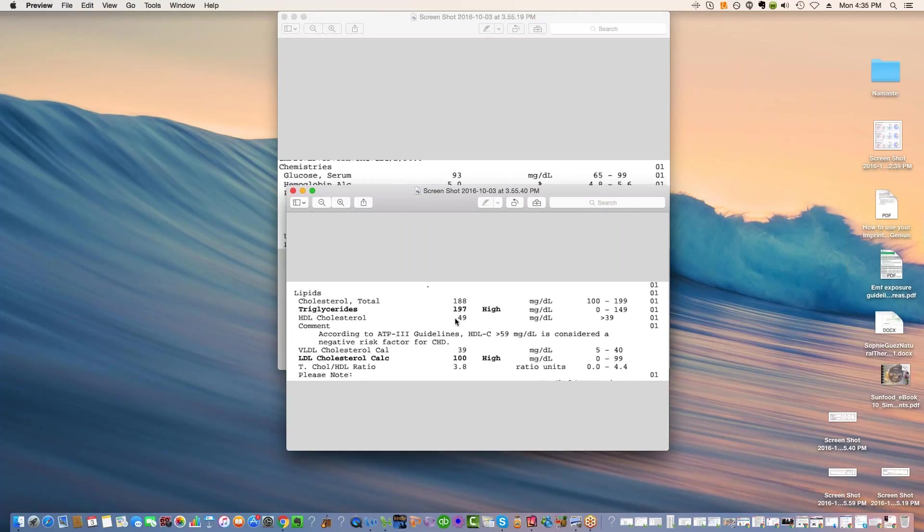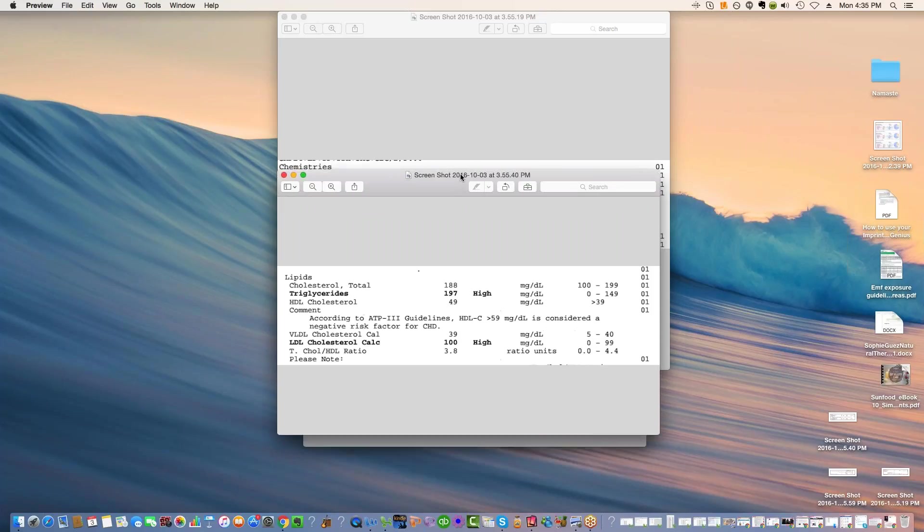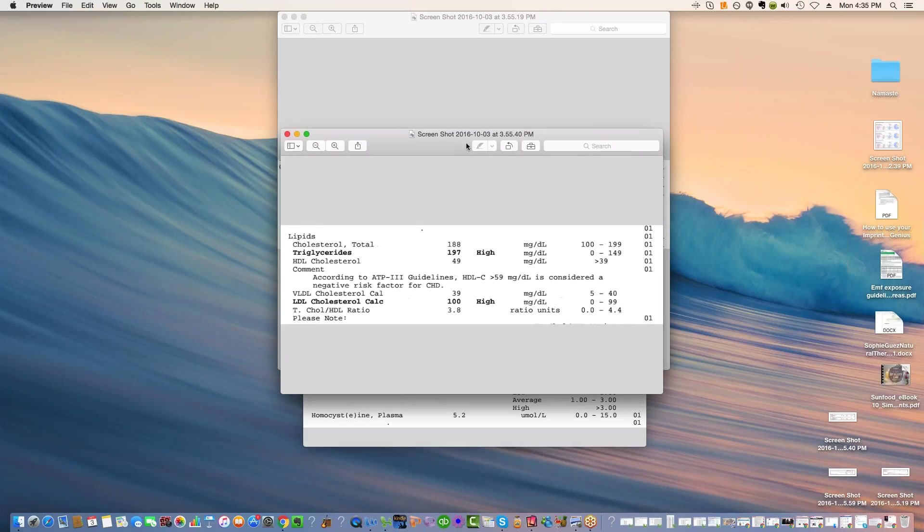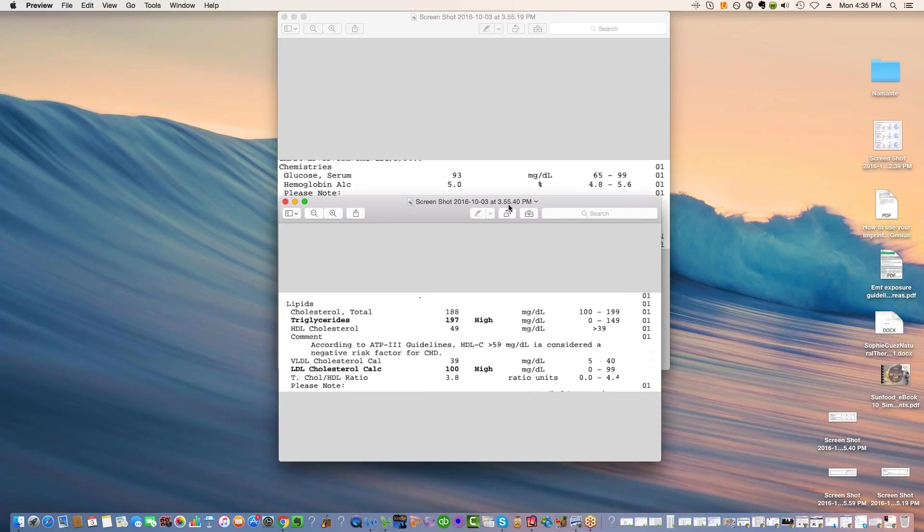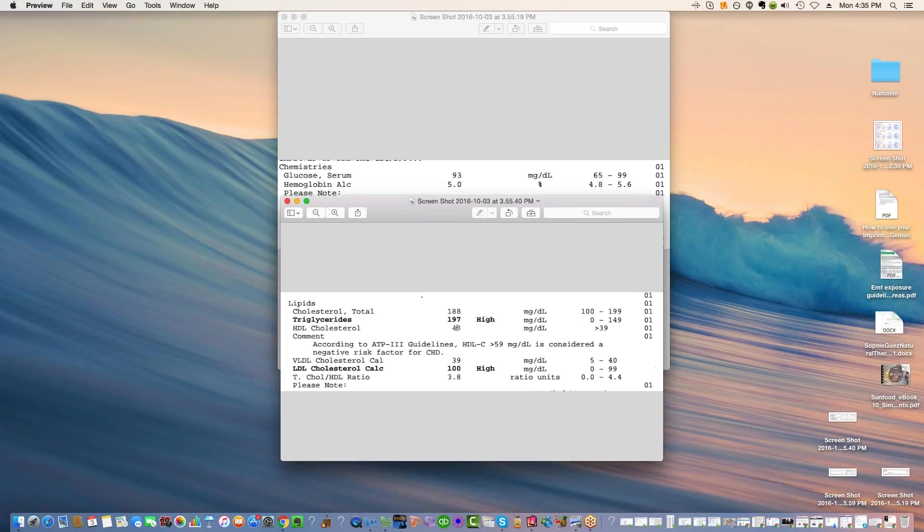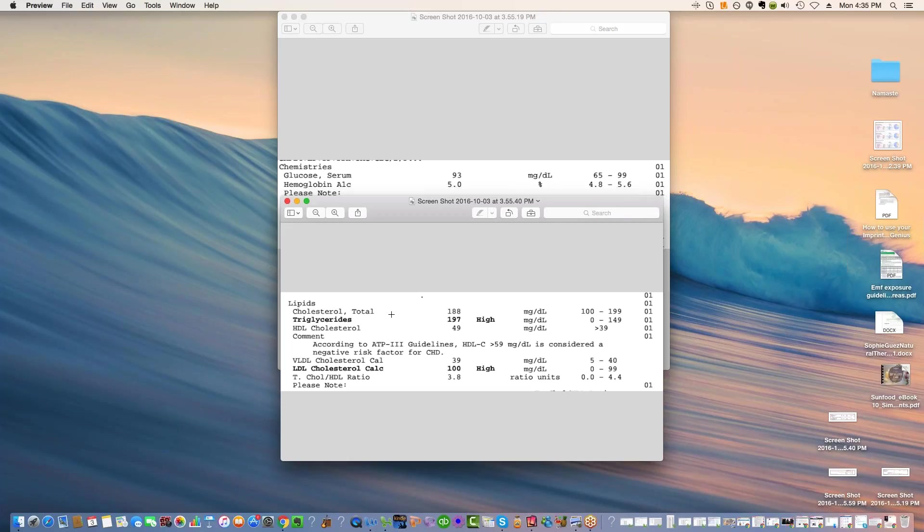So here are your triglycerides. They should be between 0 and 149, and here they are 197. This is not good. So this is a sign, in addition to the 93 fasting, that we are just not doing the kind of metabolic balancing of our sugar that we need to. When these triglycerides are high, it's either too much sugar or too much fat.